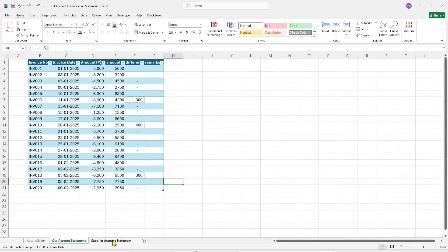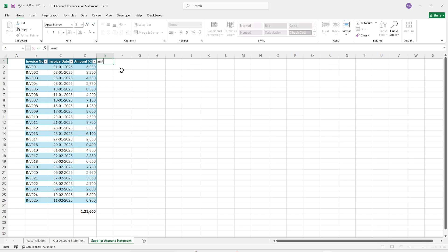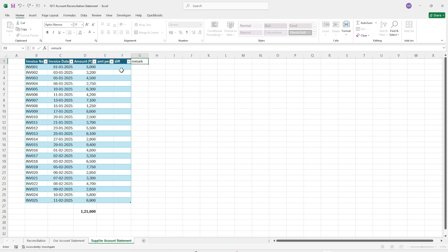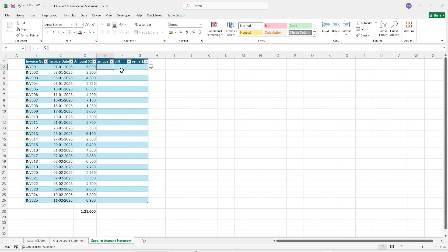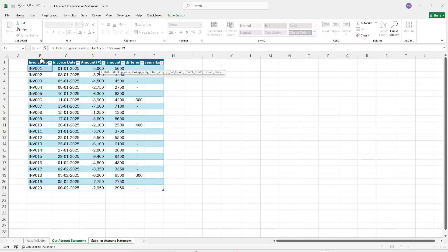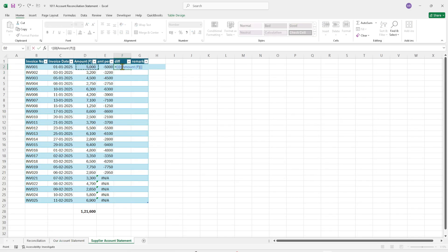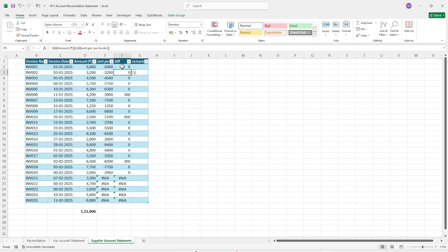Now we have done the reconciliation and compared our statement with the supplier's statement. Next, we will compare the supplier's statement against our statement. For this we will enter headings: amount as per our books, difference, and remarks if any. We will use XLOOKUP again — select the lookup value, comma, come to our statement, select the invoices column.